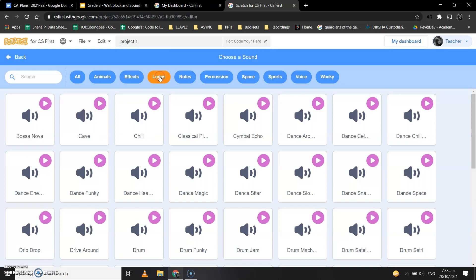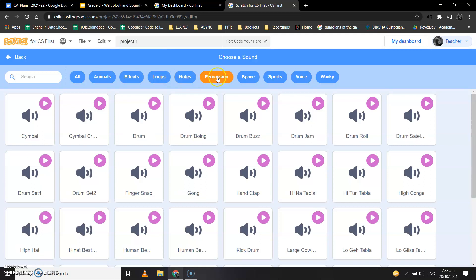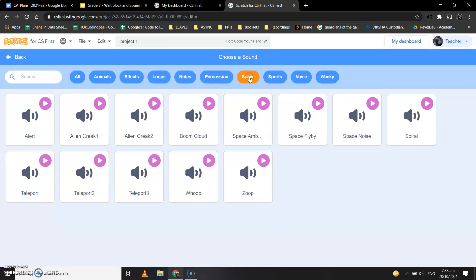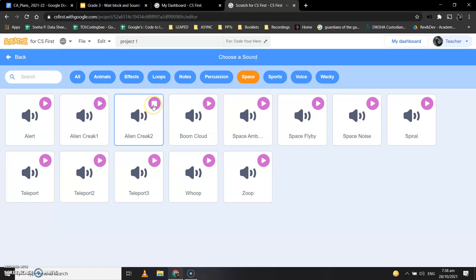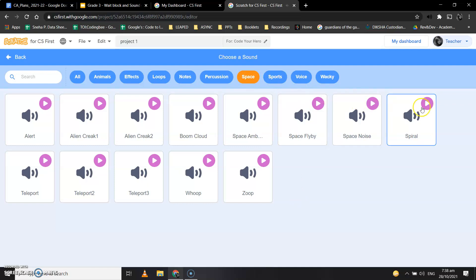If I play one sound. Okay, so we will play a sound. Okay, so let's add this Spiral sound.